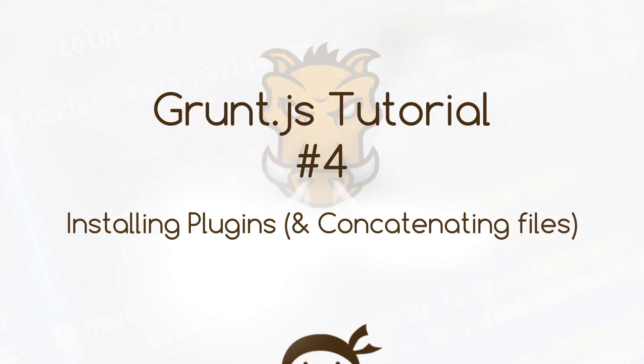Howdy campers, welcome to your fourth grunt.js tutorial. In this video I'm going to show you how to install plugins and also concatenate our files.